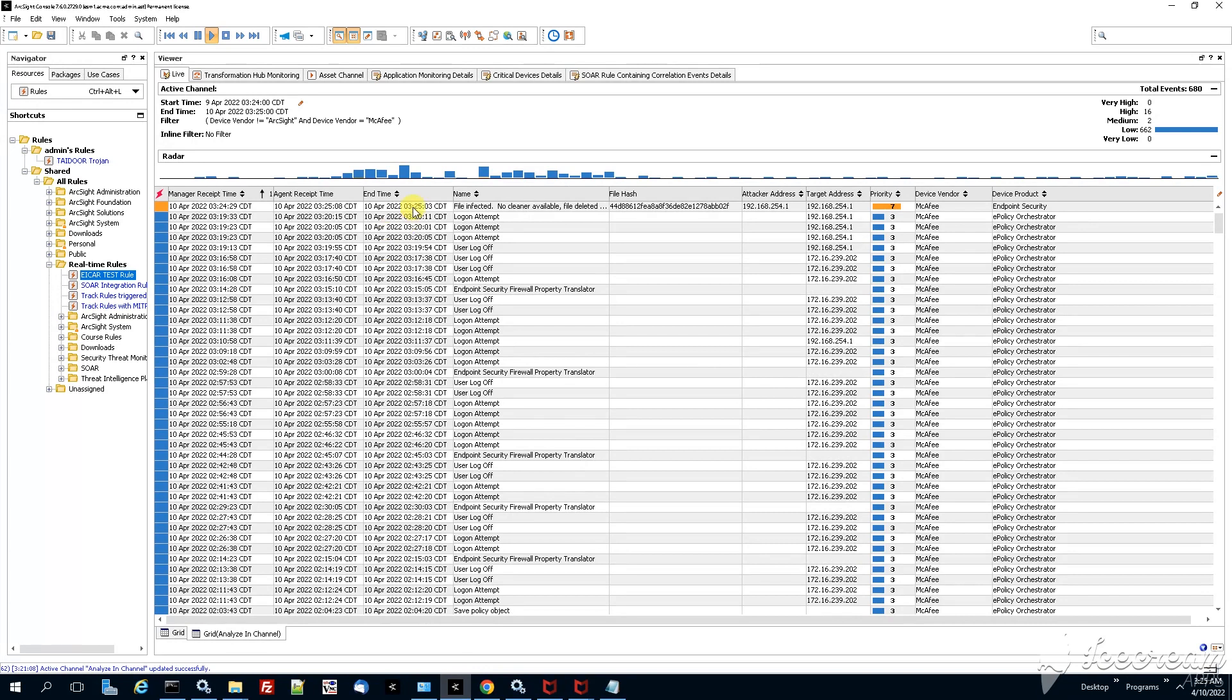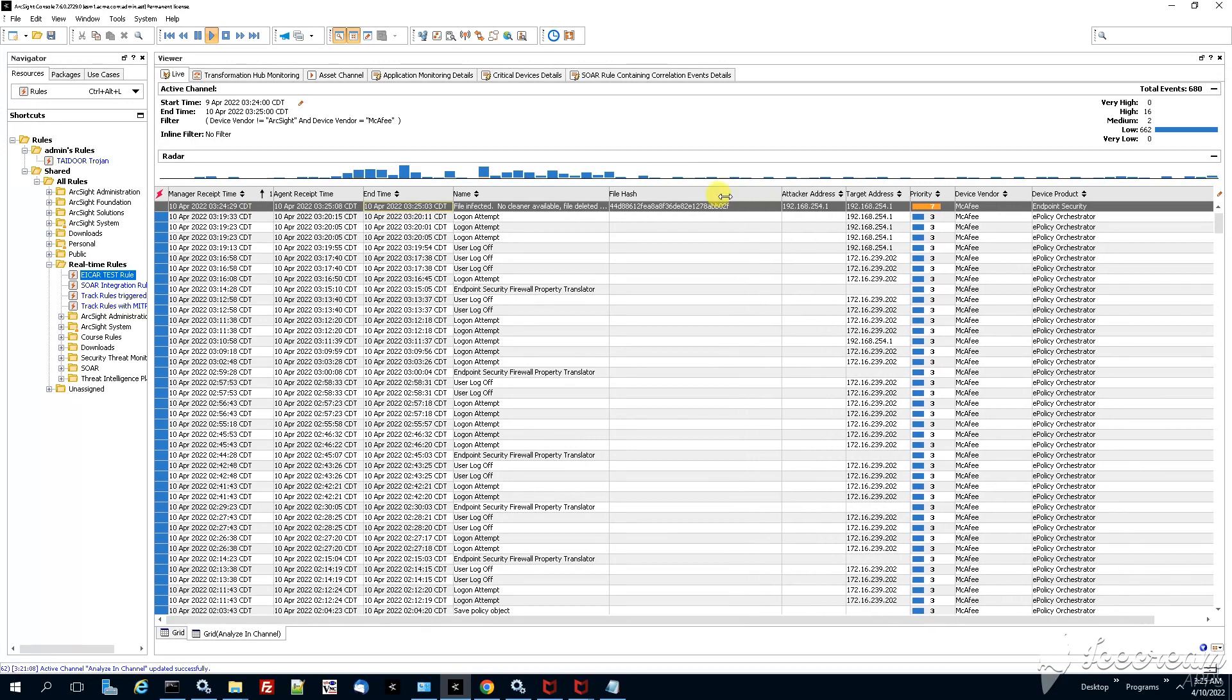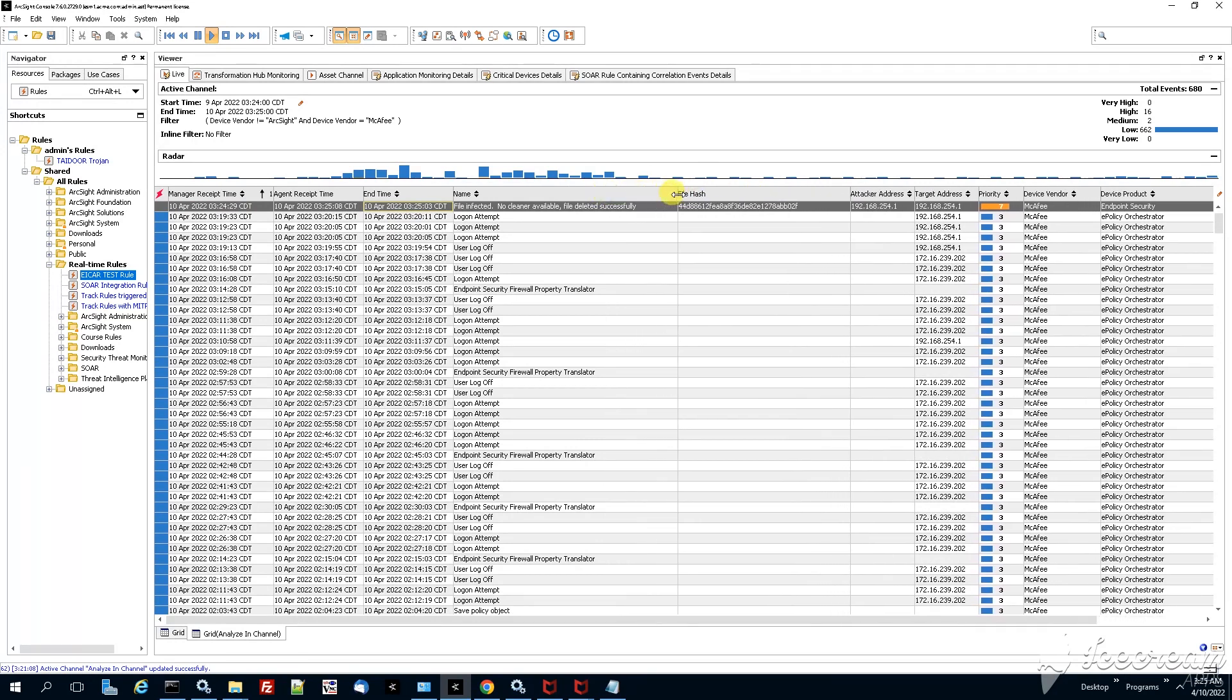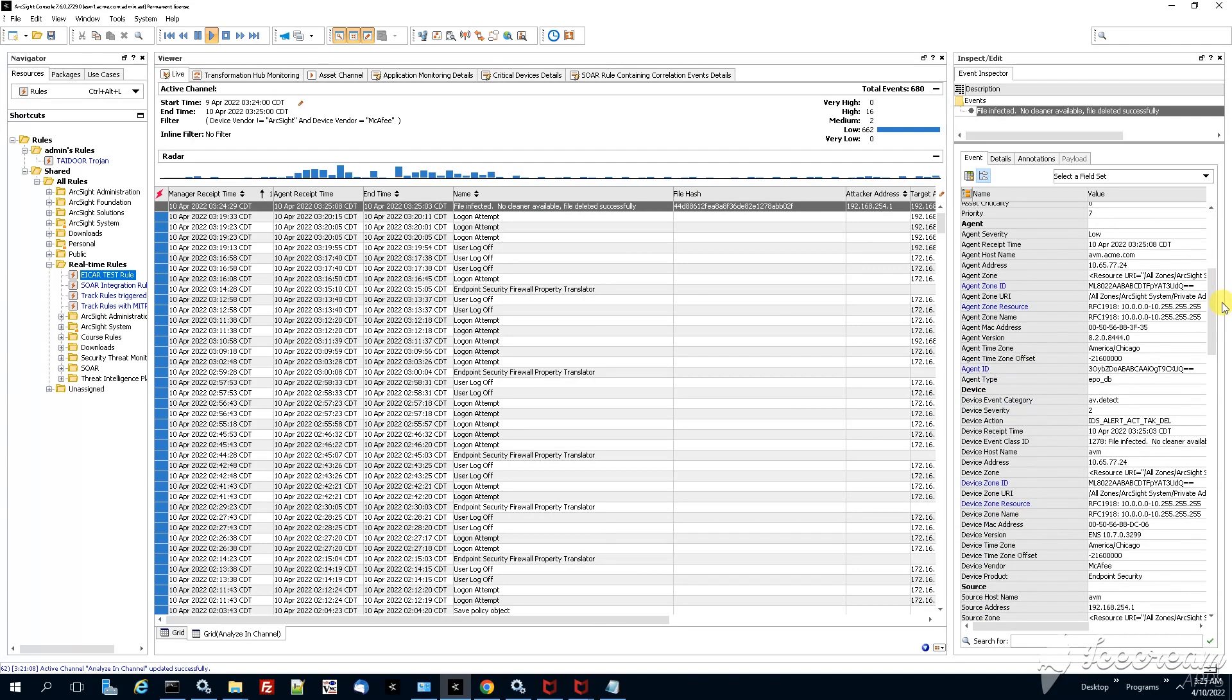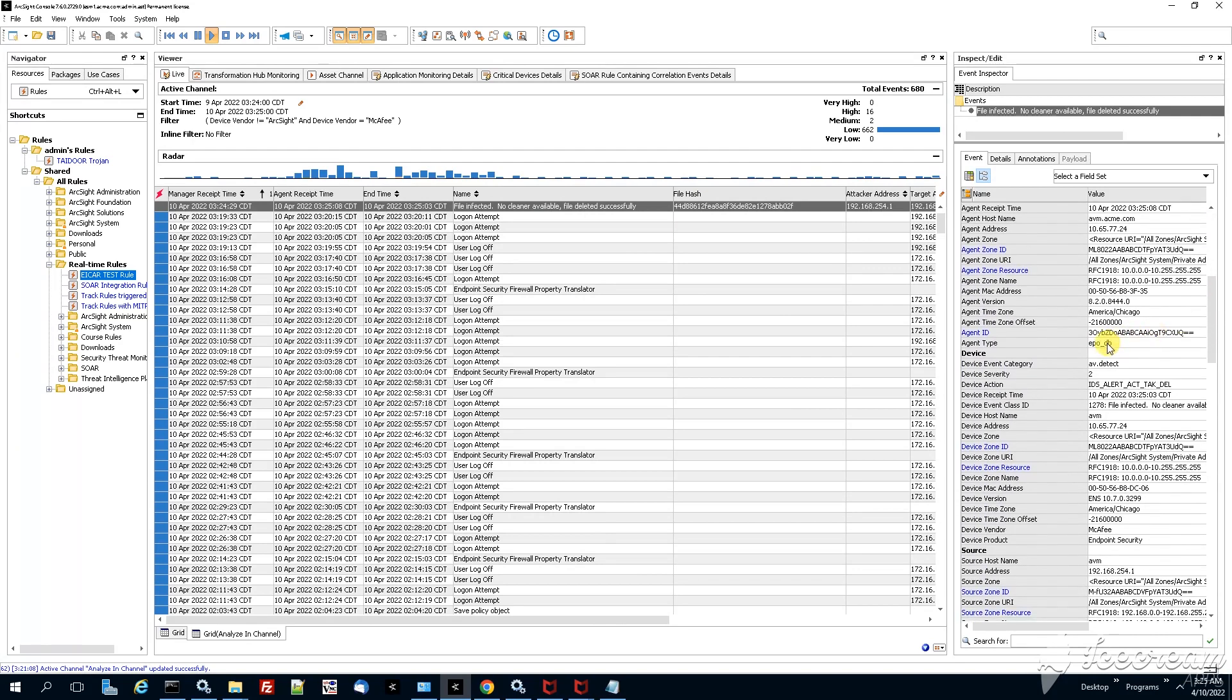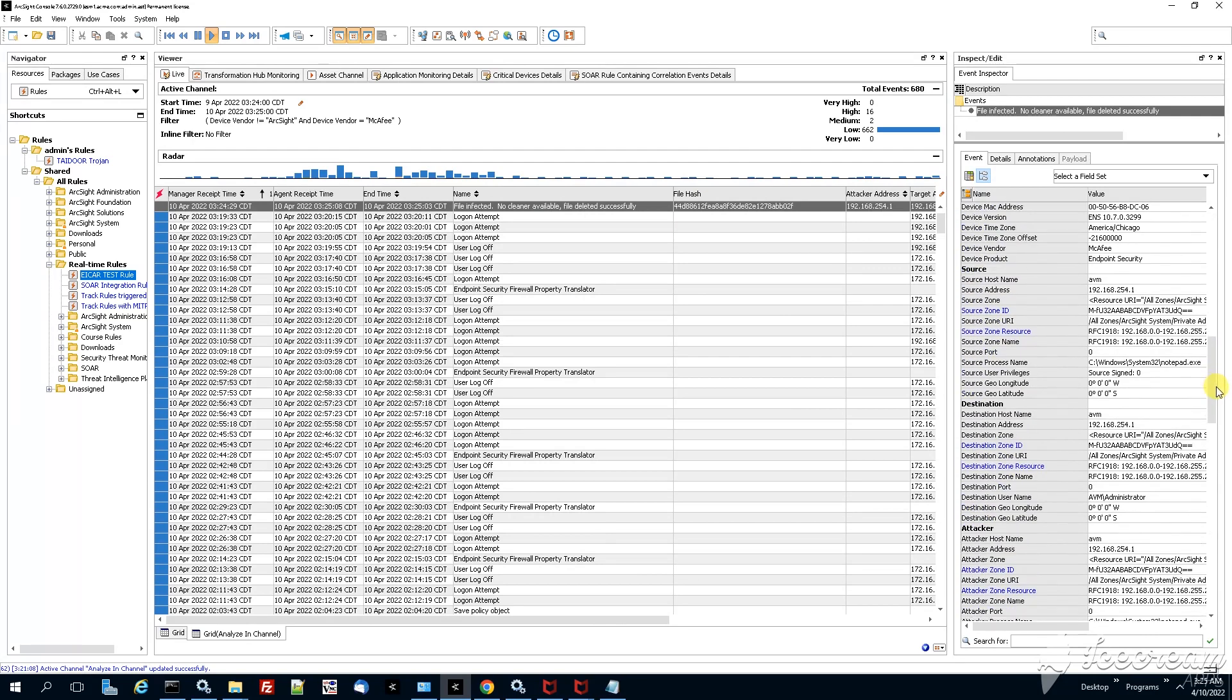Opening up the ESM console we see that the file has been received, has been pulled out basically from the transformation hub worker node. Infected file deleted. You can inspect by double clicking. You can check it on the right side under the inspect edit panel. You can obtain some more information.